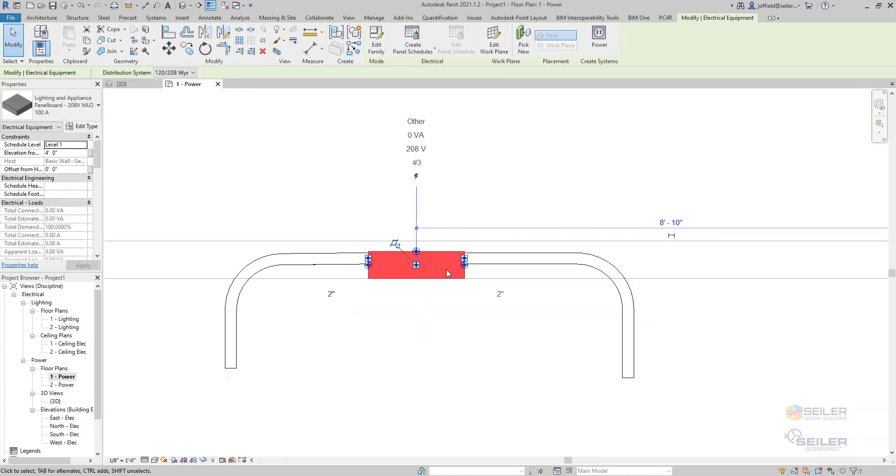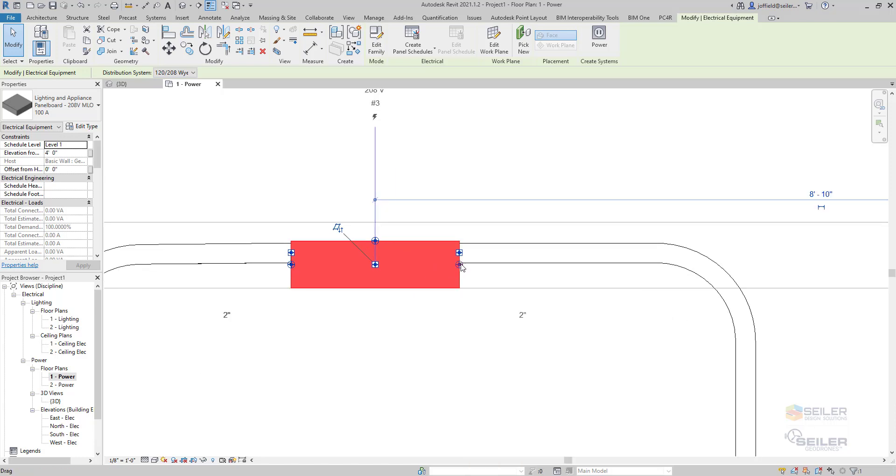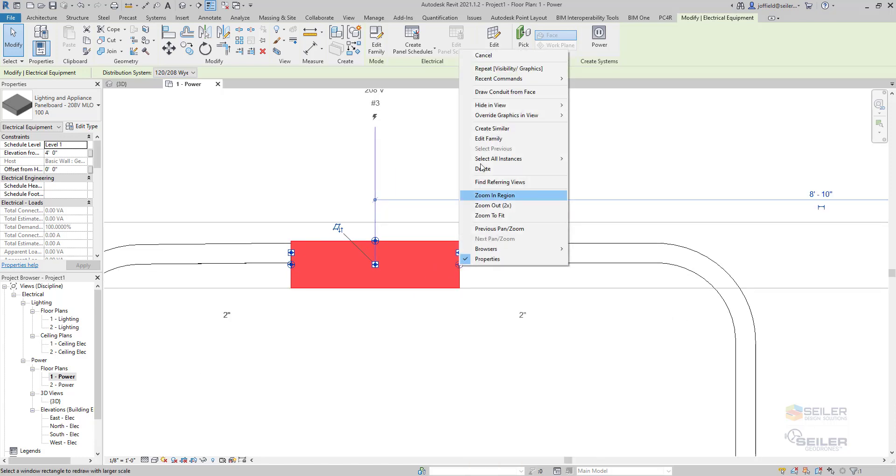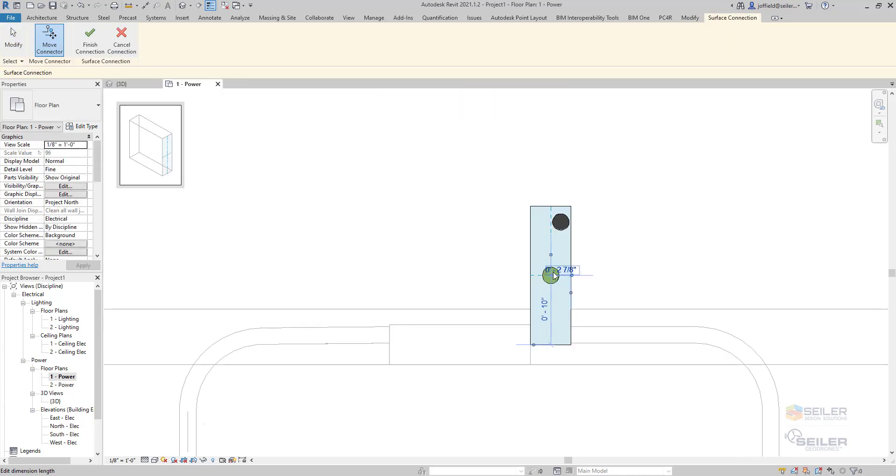So let's go back over to the power plan. Right click. Make sure that you zoom in tight enough to get onto that drag grip there. We'll see draw conduit from face. We get another connector.